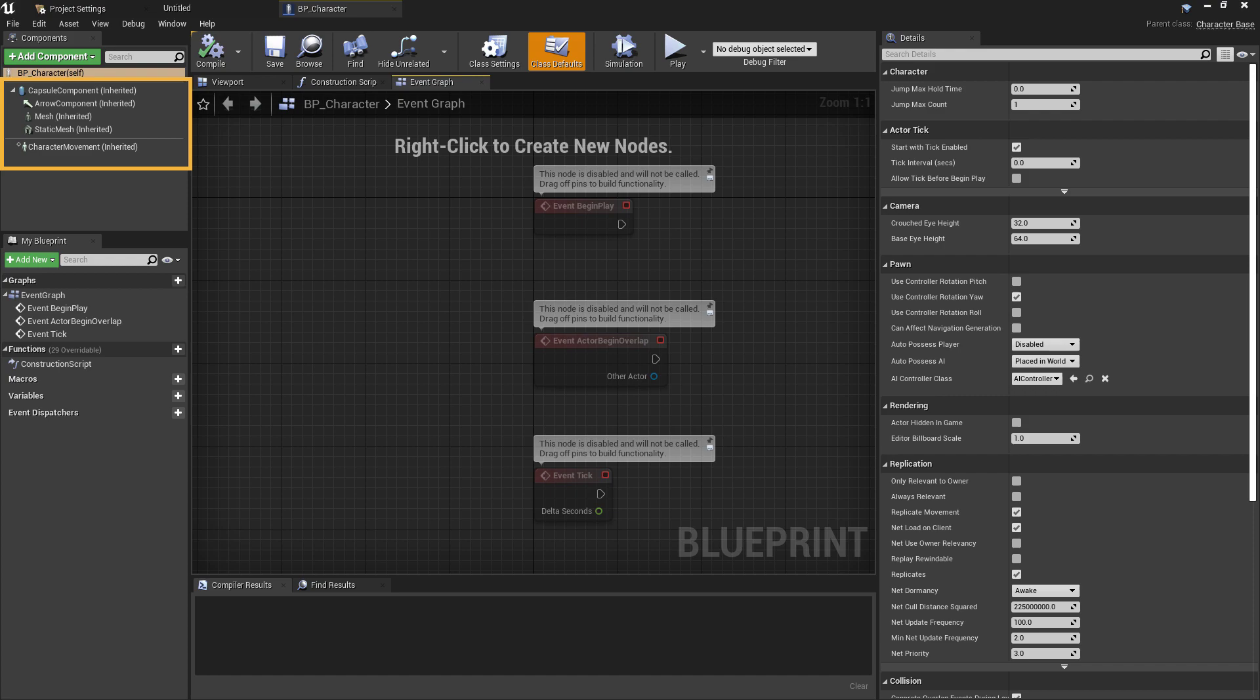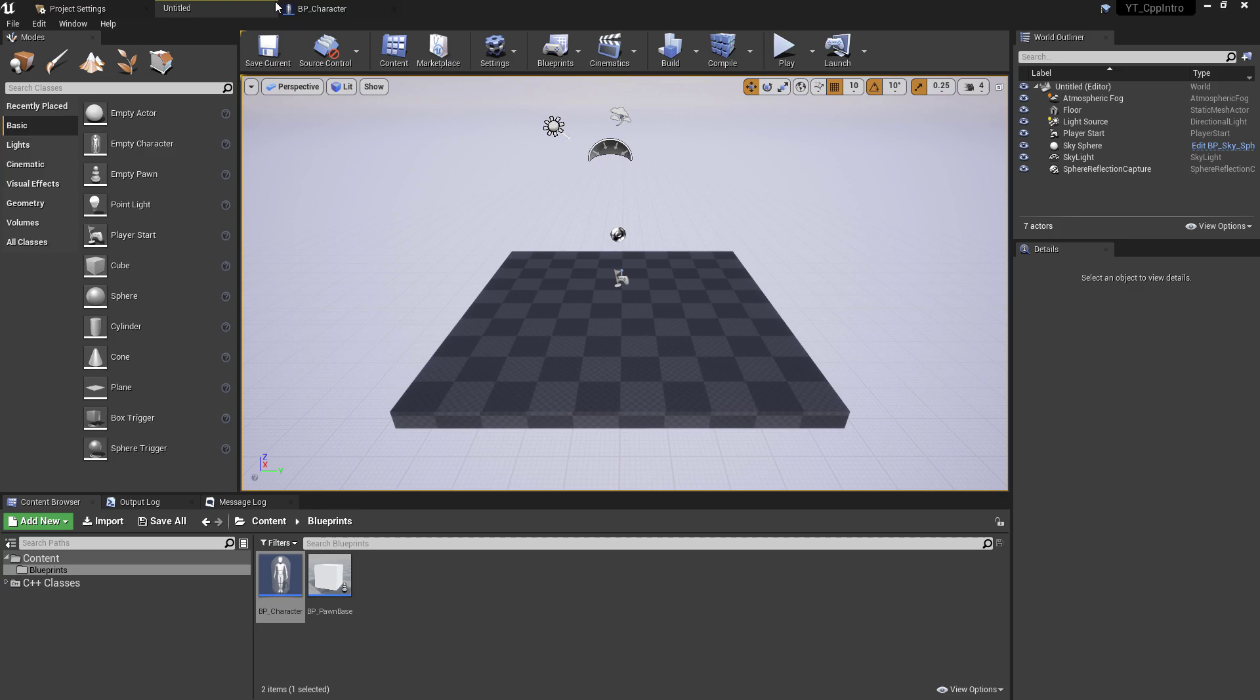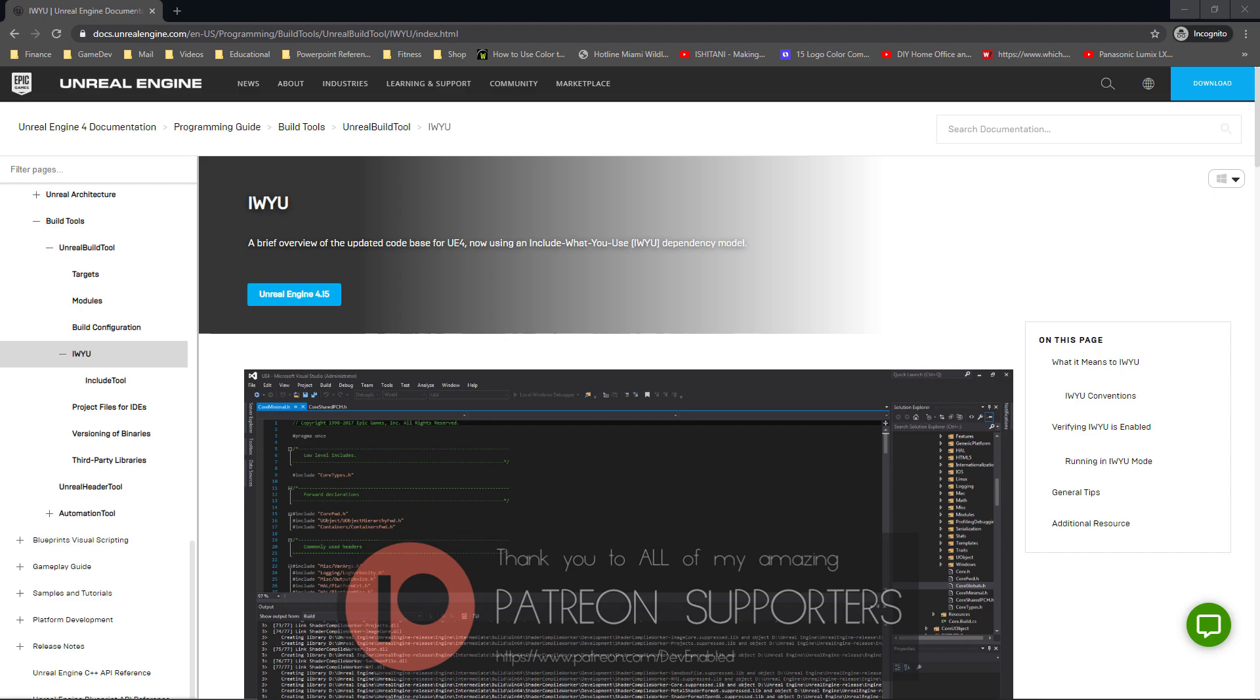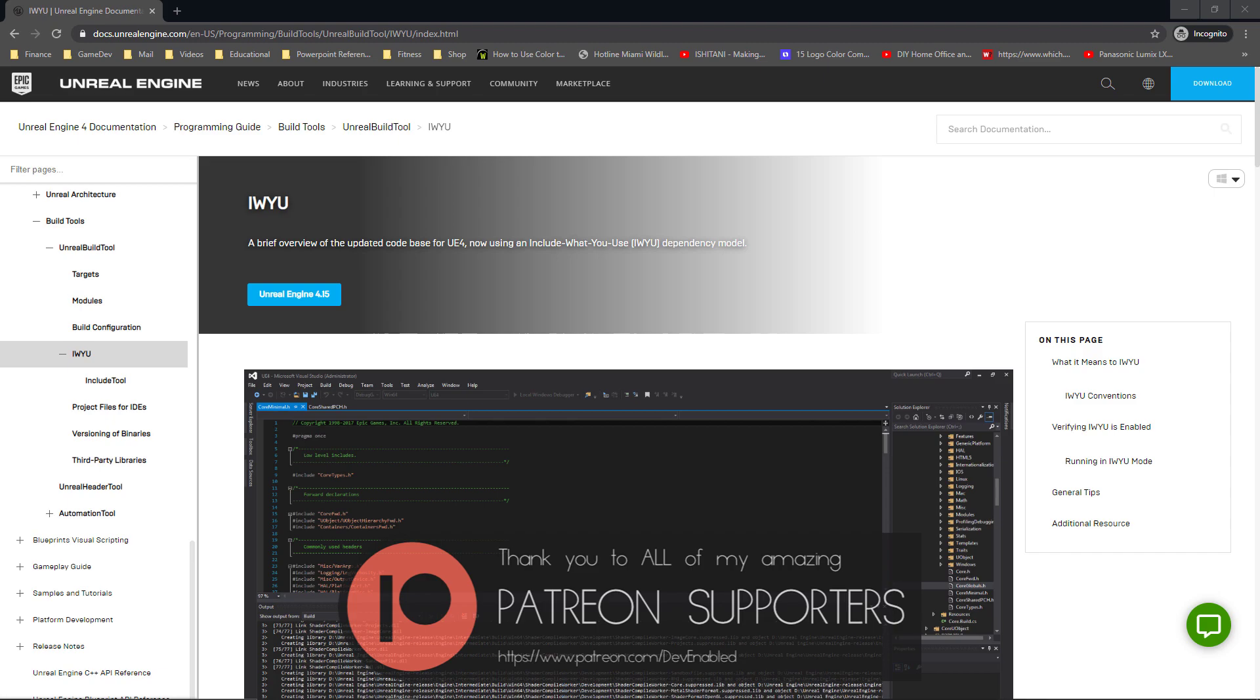While I'm in the blueprint class, note the default components included: the capsule, arrow, skeletal mesh, and movement component. Before we go into the differences between includes and forward declarations, note that Unreal now uses the Include What You Use system, or IWYU.